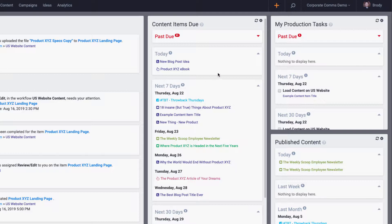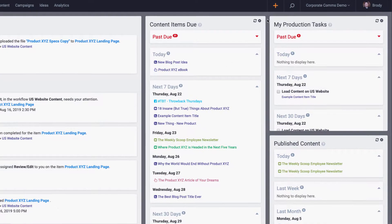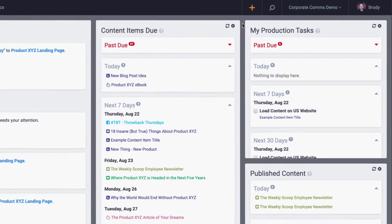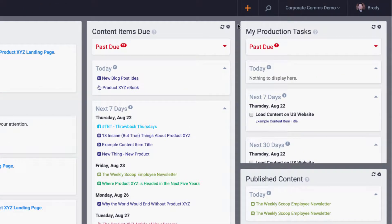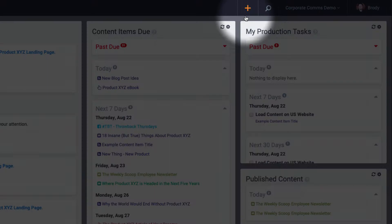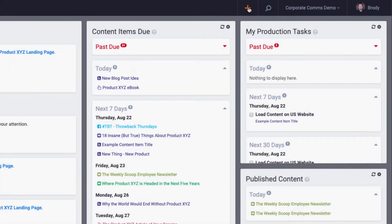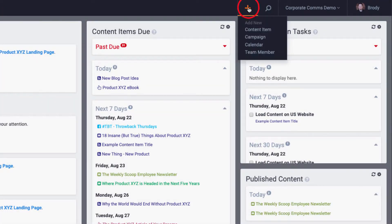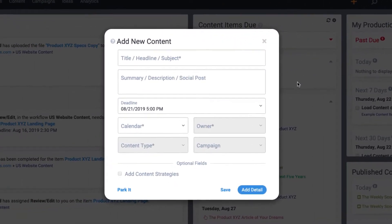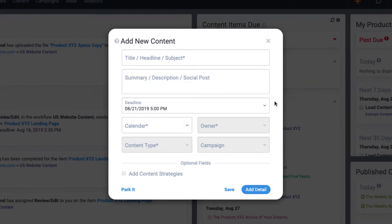So the first thing I'd like to point out is that you have two options for adding a new content item. Option one is to click this orange plus icon in the header, and then you can select content item from the drop-down to trigger the add new content item form.